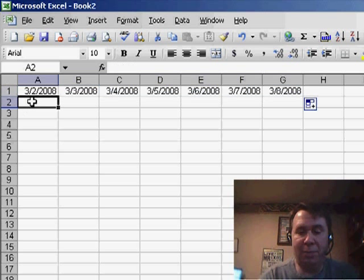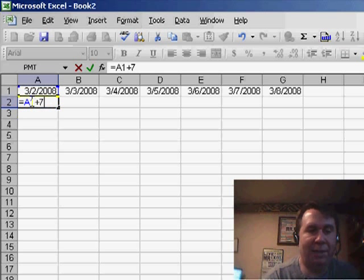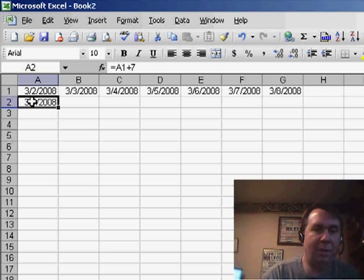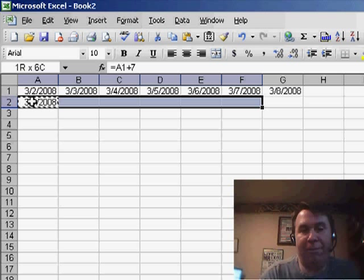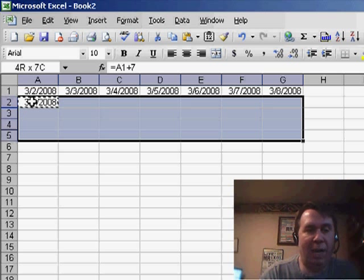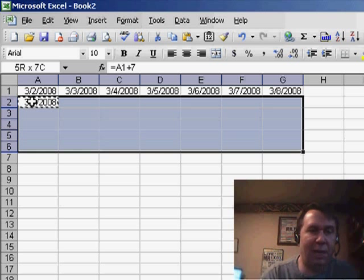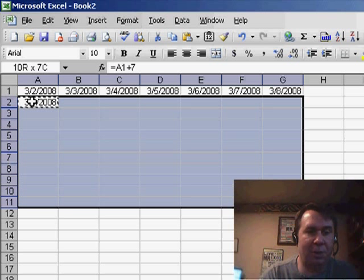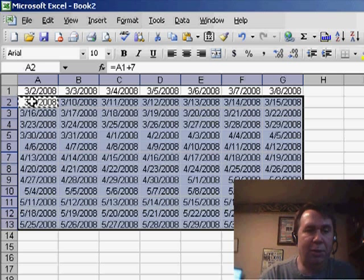And then, in the next row, basically, we're going to take the date above us and add seven, and I'll copy that down for however far you want to go. If you want to have a calendar that shows four or five weeks, or if you want to have a calendar that shows the whole quarter, you can do that.